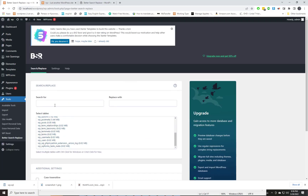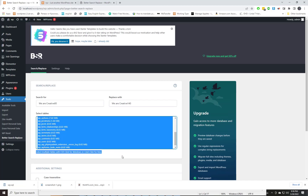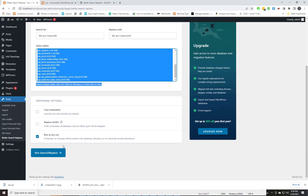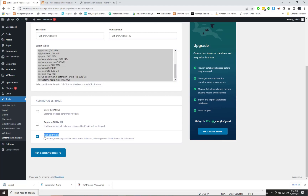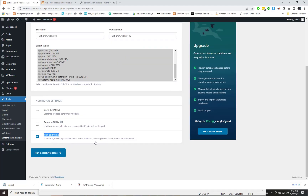I am going to replace this text with a new one. Select multiple tables with Control+Click for Windows or CMD+Click for Mac. Run as dry run — if checked, no changes will be made to the database, allowing you to check the results beforehand.